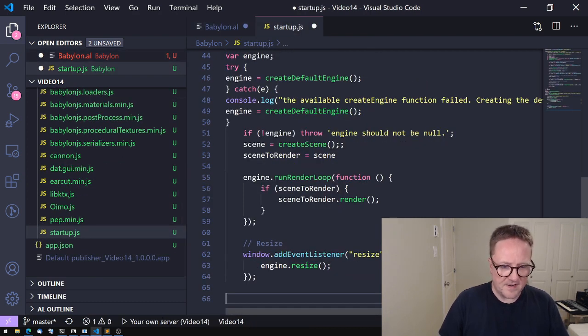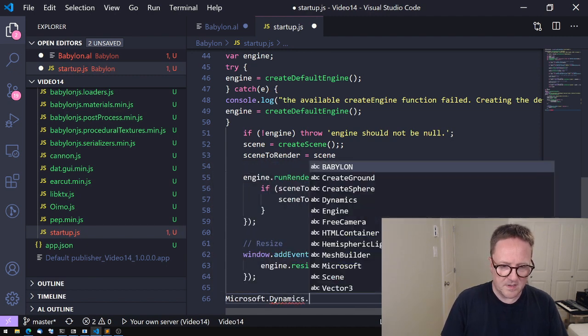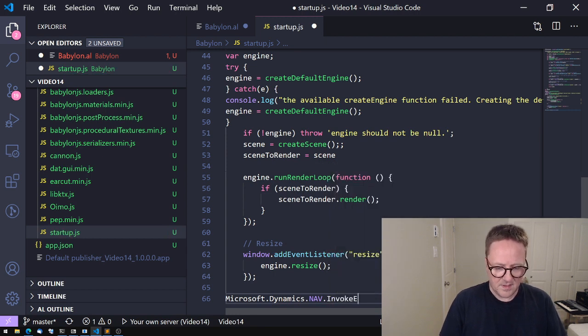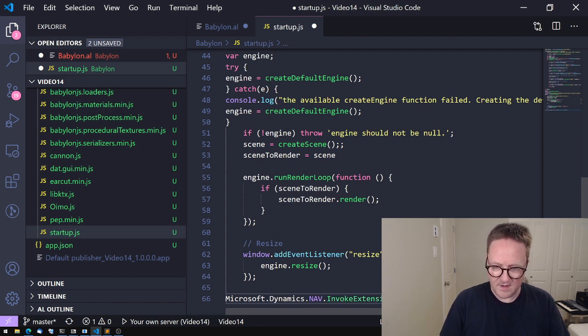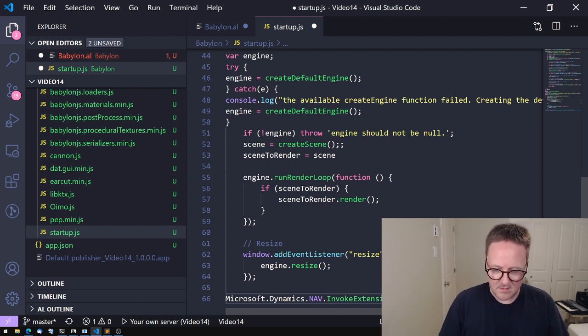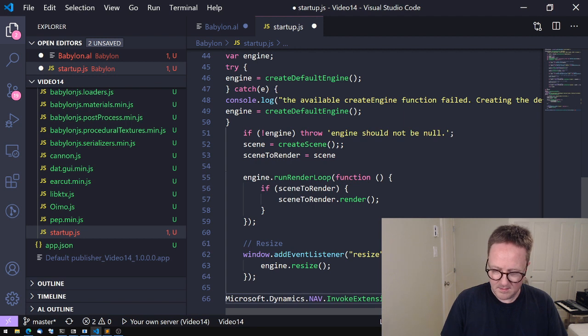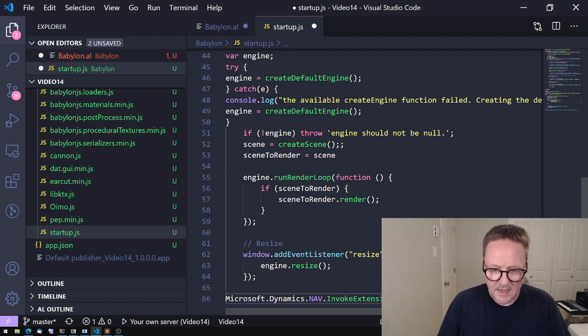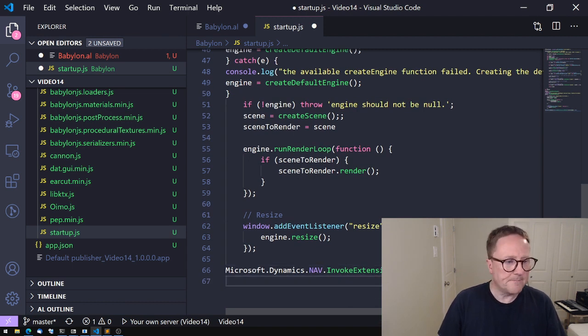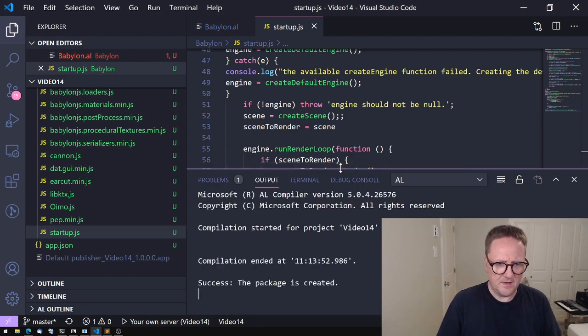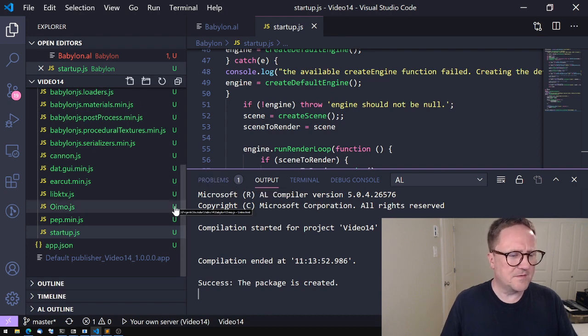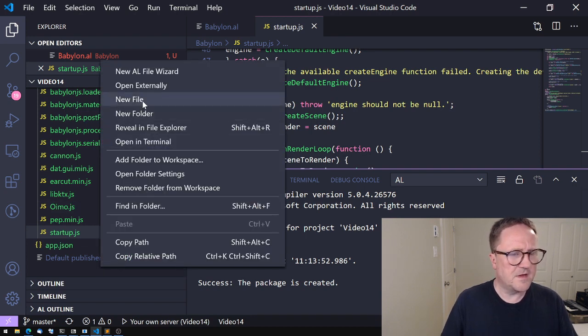If we go back to this one, we see we promised a ControlReady. So at this point, let's fire the control ready: Microsoft.Dynamics.NAV.InvokeExtensibilityMethod('ControlReady'). Let's try to compile and see—anything? No, excellent.